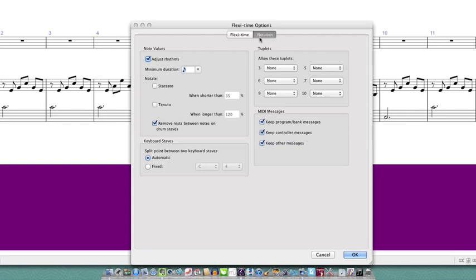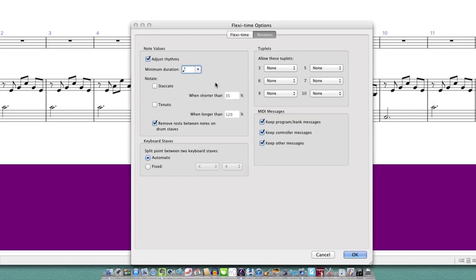Next, on the Notations tab it's important to leave this Adjust Rhythms box checked. You might remember that we found out that the smallest rhythmic value that I have in my piece is a quaver, so that's what I'm going to select in this drop down menu here. This setting is not quite a quantization setting but it will help Sibelius to round up the rhythmic values if you happen to play a really short note by accident.